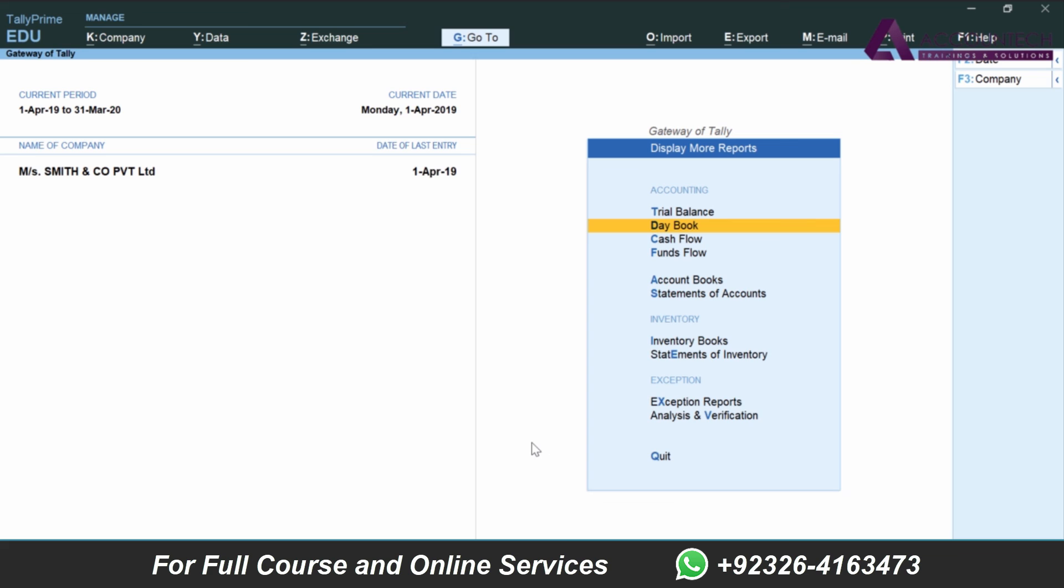That's how we use the receipt voucher to enter the initial investment received by the business in cash.